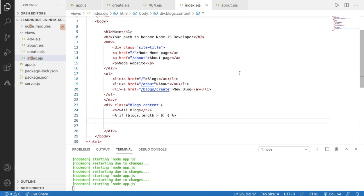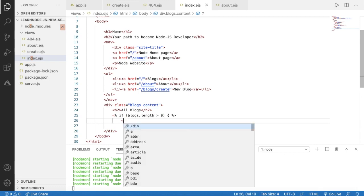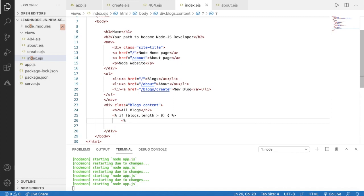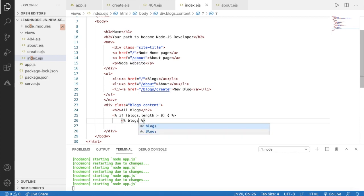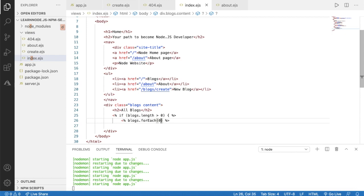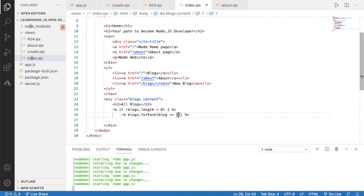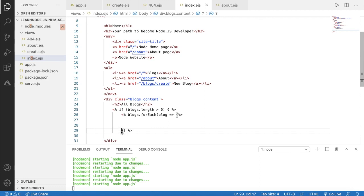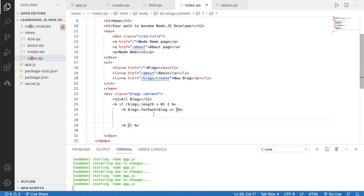The next thing we have to do is read each particular block from the blocks array. Inside the if statement we write a JavaScript tag and use blocks.forEach with parentheses. Inside I give the parameter a variable name — 'block' — and we create a callback function with an arrow and braces. Inside those braces we can access our block. We close the function by writing the percentage sign and ending angle bracket.